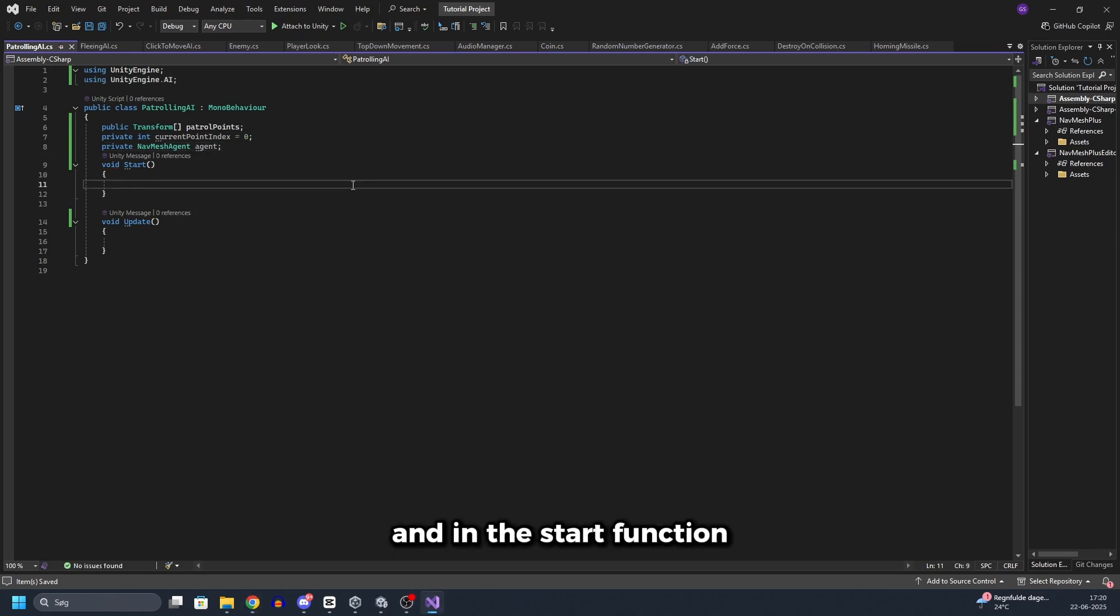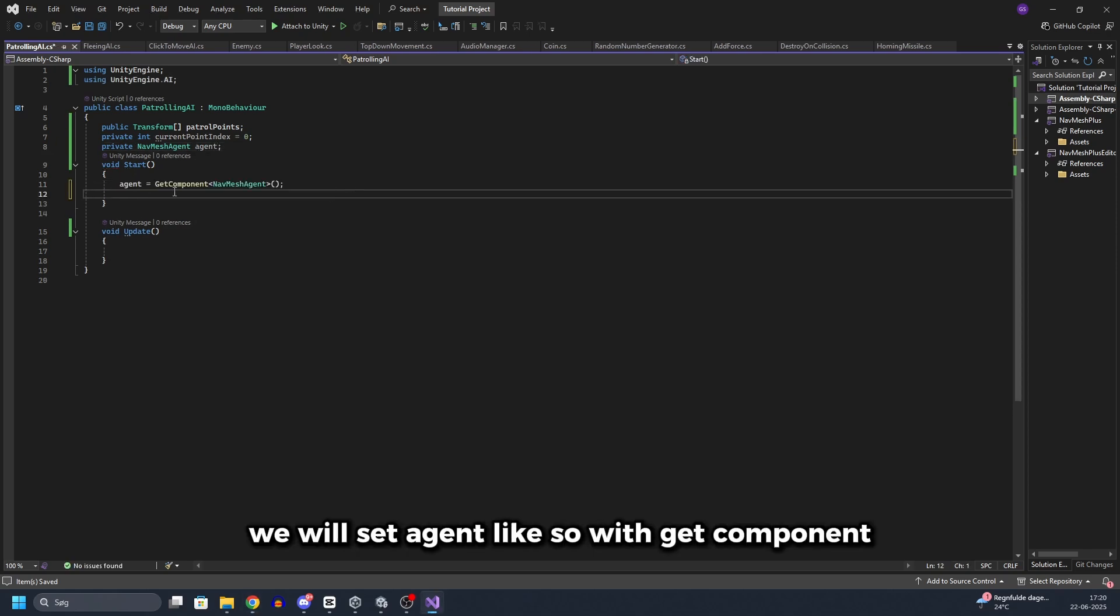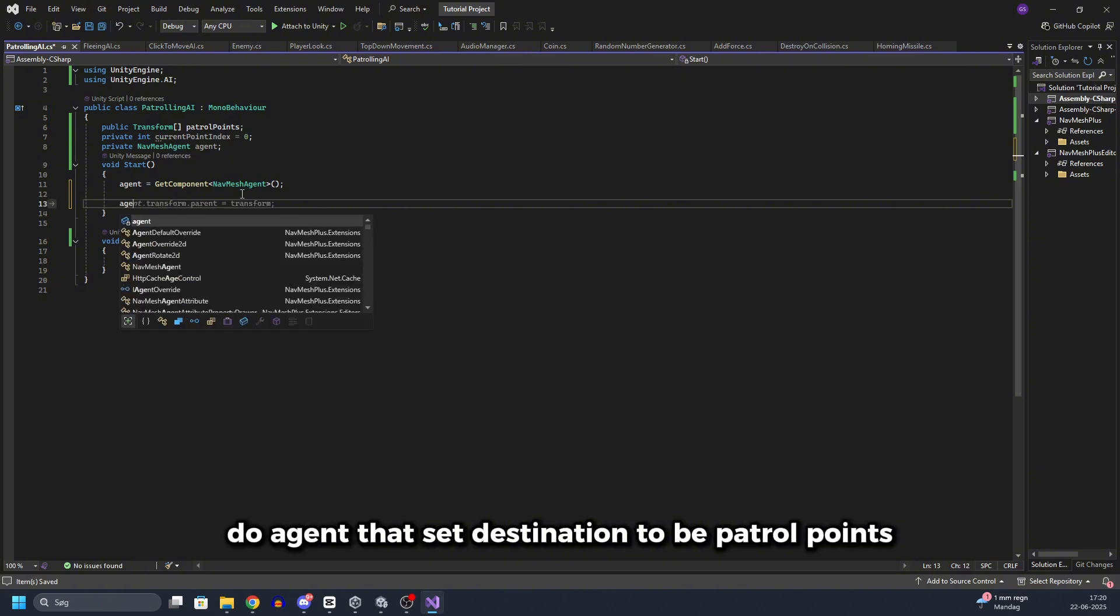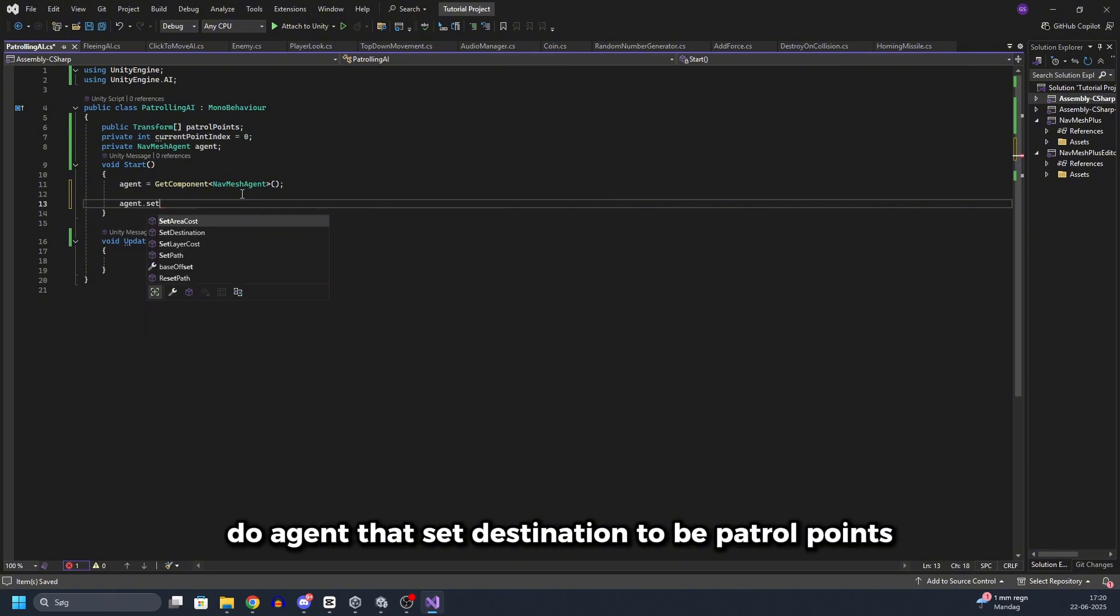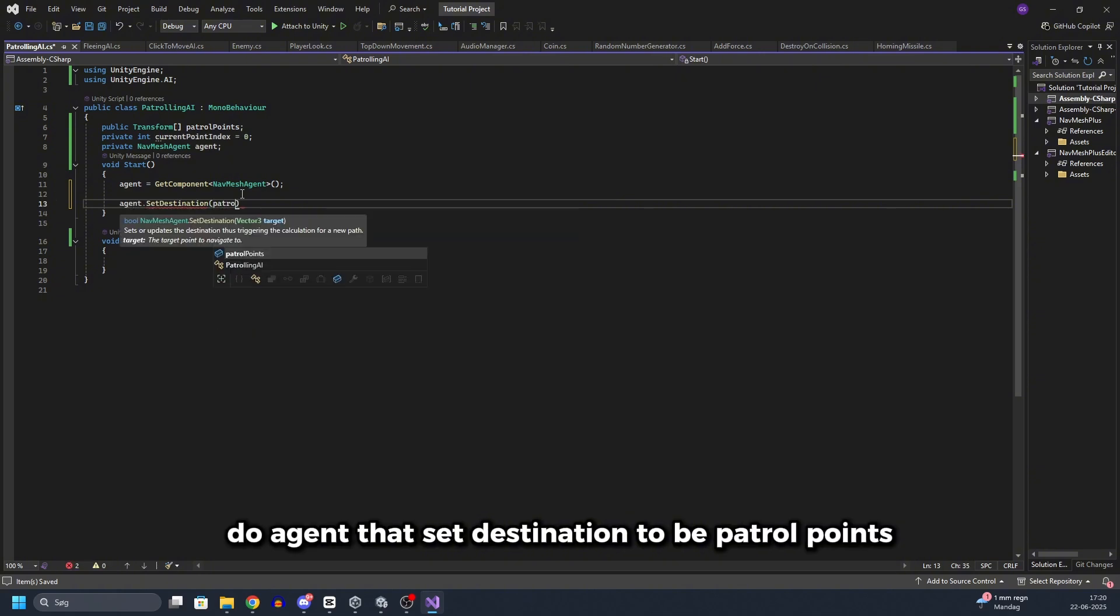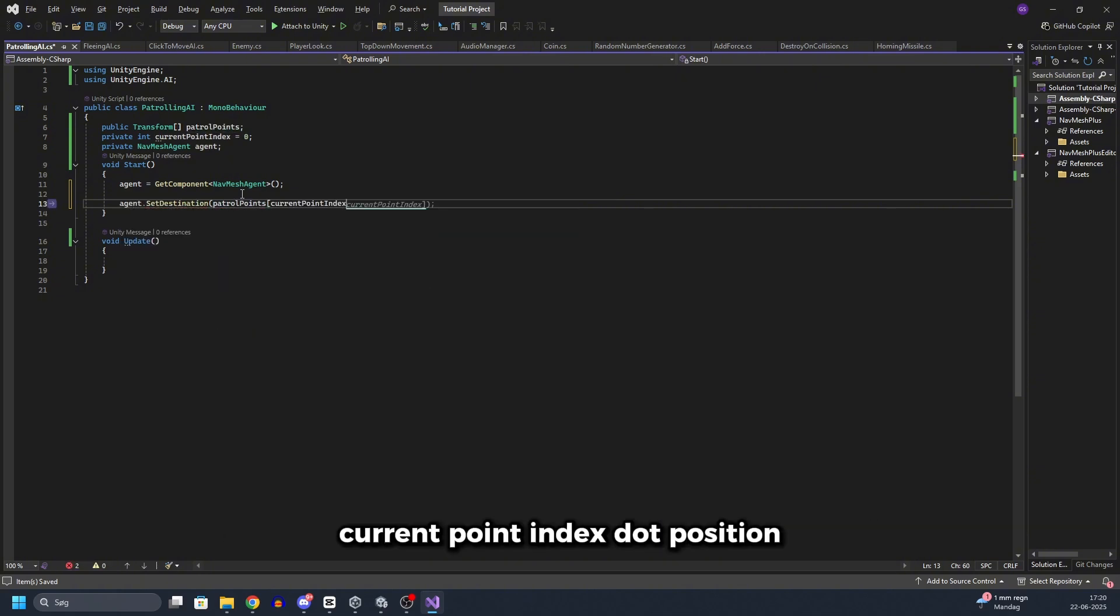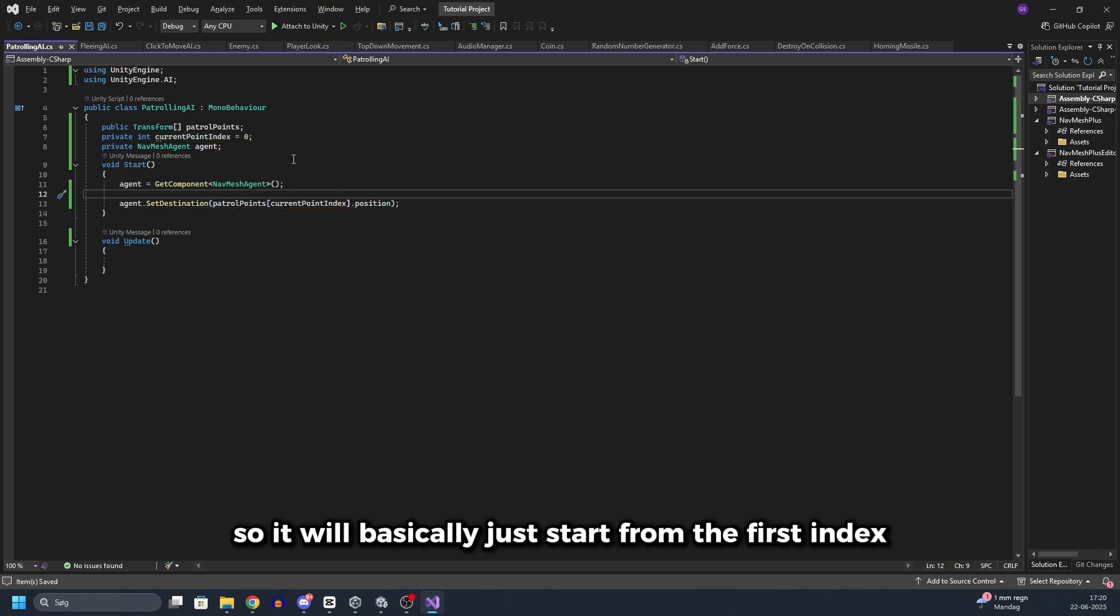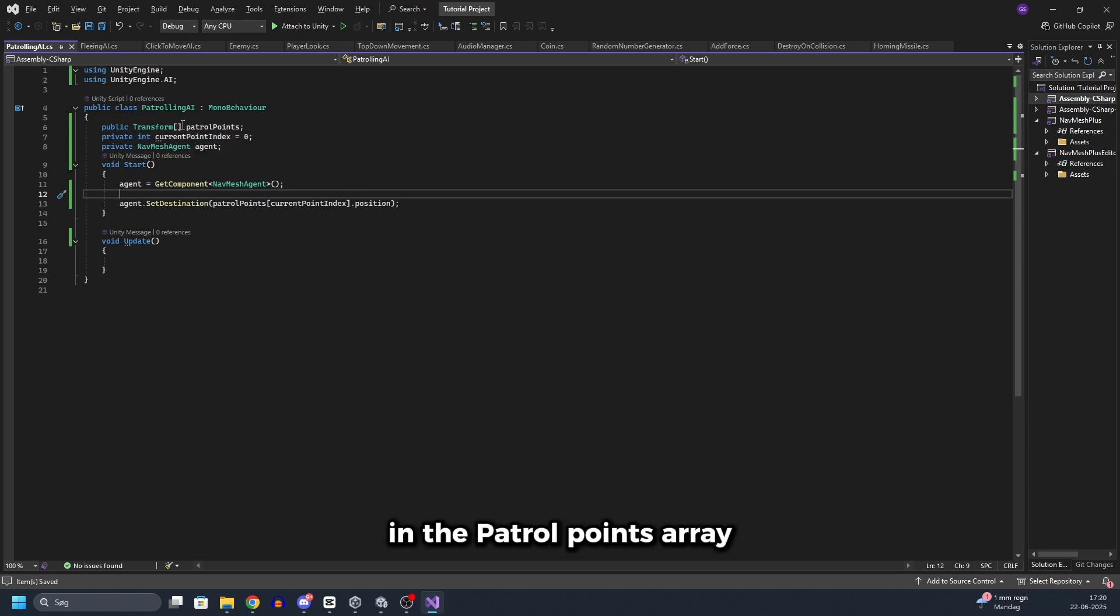And in the start function we will set agent like so, with get component nav mesh agent. Then we will do agent.setDestination to be patrol points, current point index, dot position. So it will basically just start from the first index in the patrol points array.